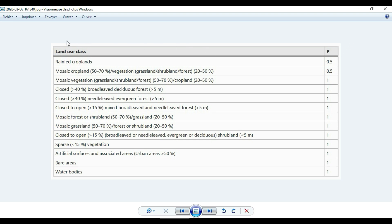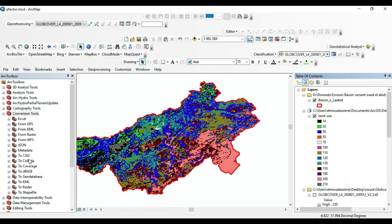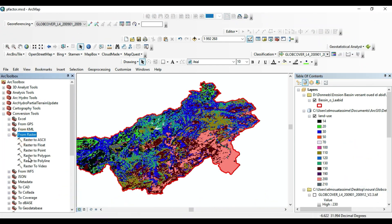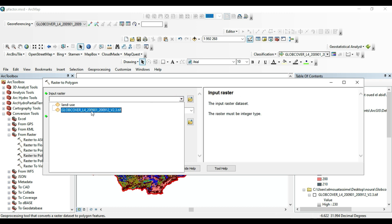I will also share with you the source of this table. Many authors work with this method, so I will share an article where the author uses this table. This table is a collaborative work between the USA Agriculture Department and the Canada Agriculture Department. The first thing I will do is to convert the raster to polygons.